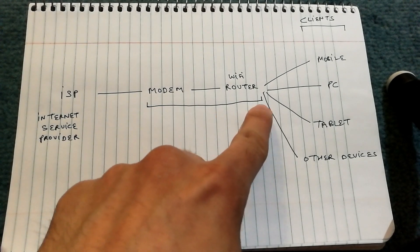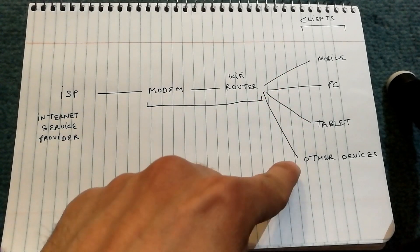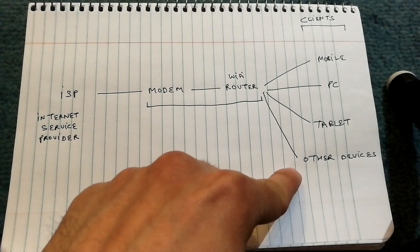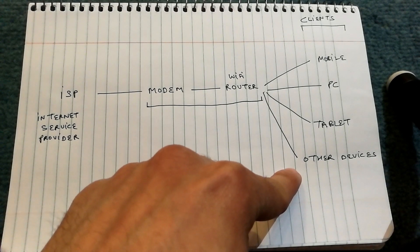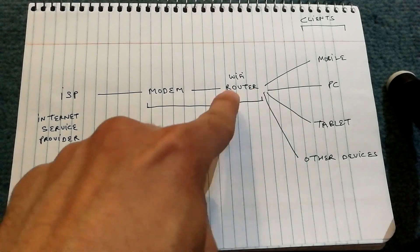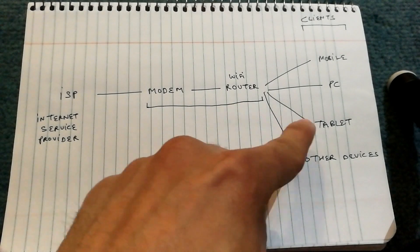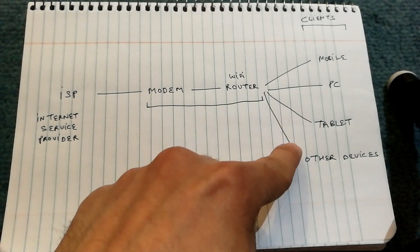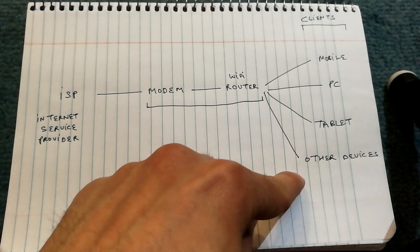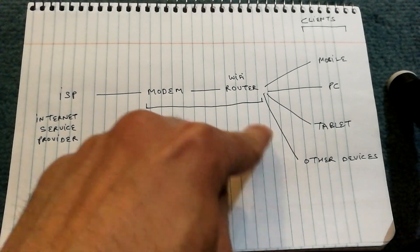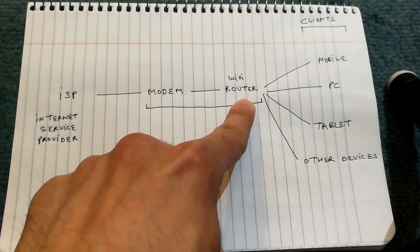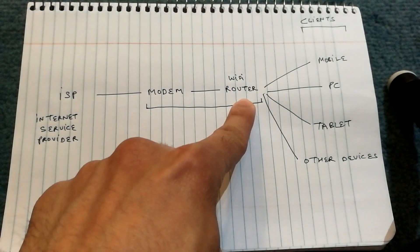And then on the right, we have all the clients. The clients are, let's say, your mobile device that you're connecting to the Wi-Fi, it could be a PC, tablet, and then there are many other devices that you might have connected to the Wi-Fi network.